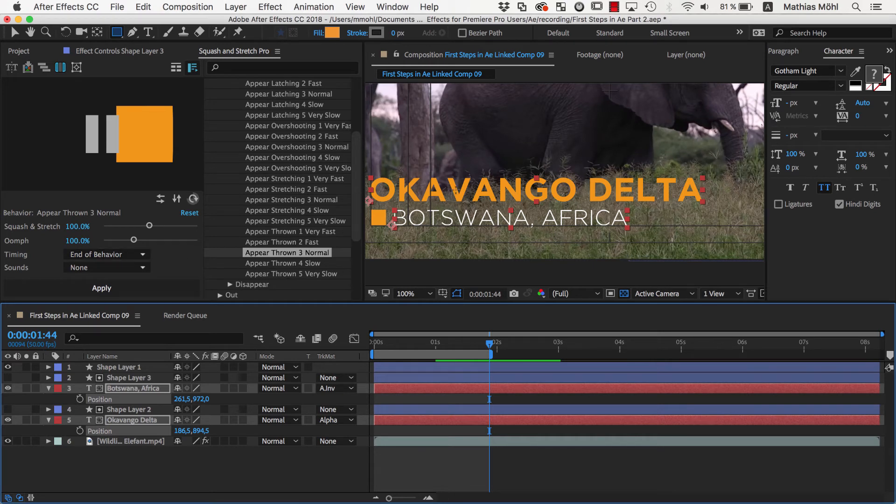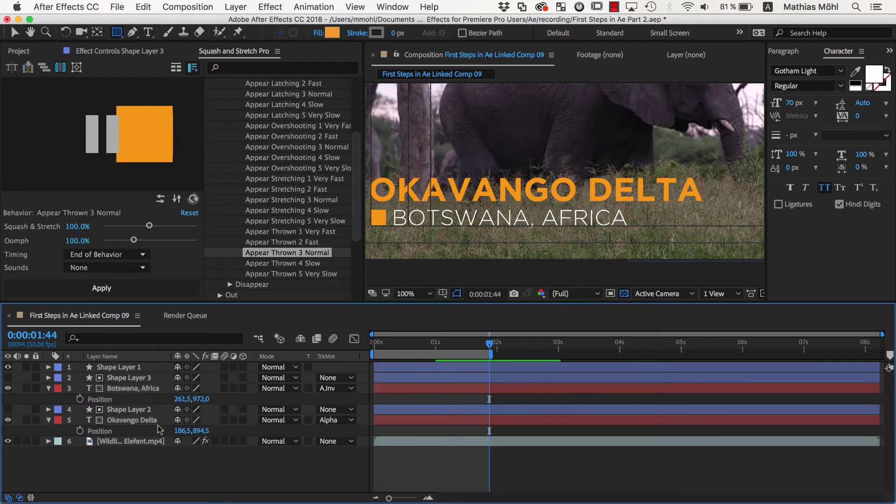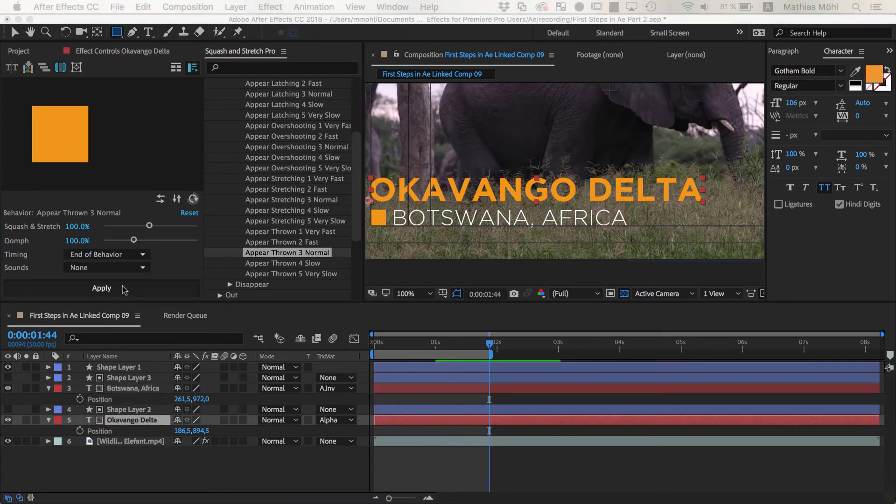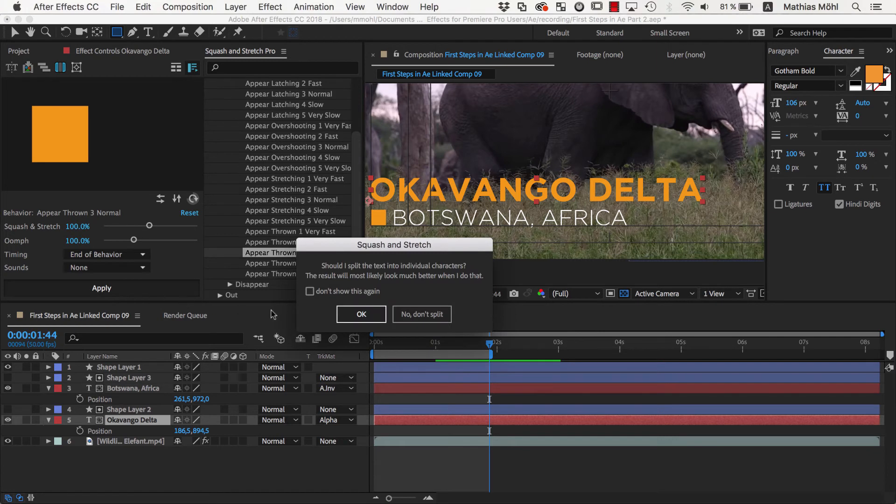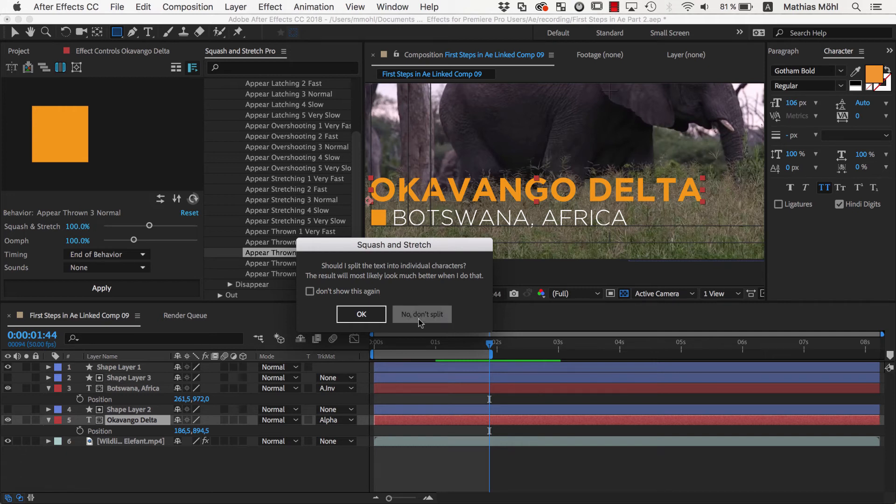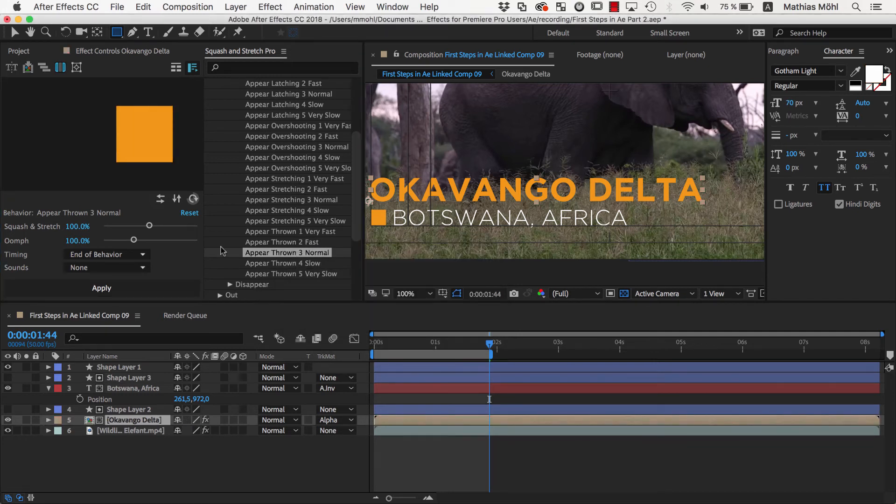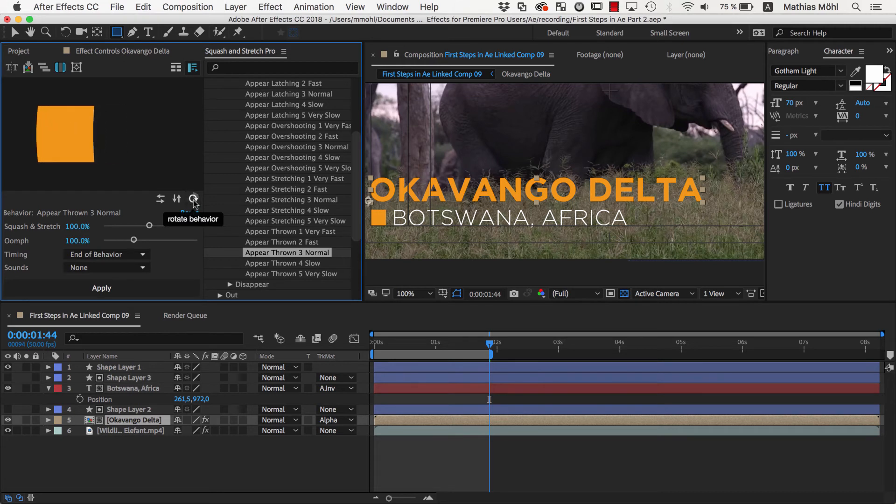We move the current time indicator to this end point and make sure Timing is set to End of Behavior, since this position should be the end and not the start of the animation. Then we make sure the layer is selected and apply the behavior. We don't want to split the layer into individual characters this time, since it should animate and deform as one single block. In general, I recommend you experiment with both alternatives and see which looks better.